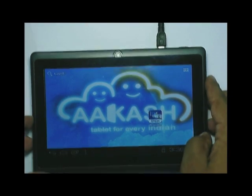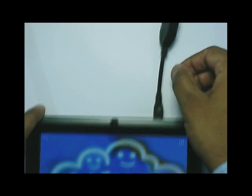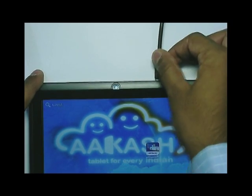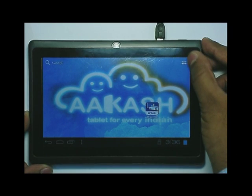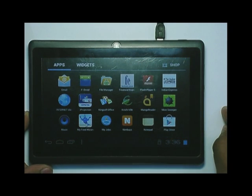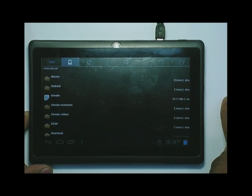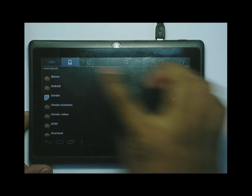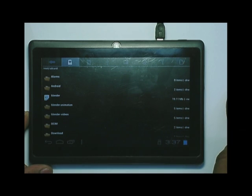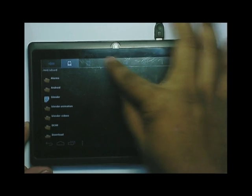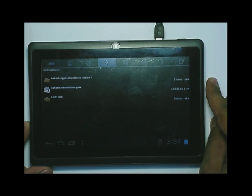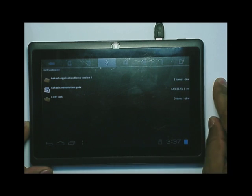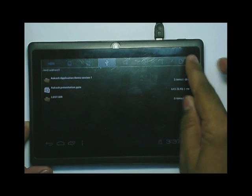I have connected a USB pen drive to the tablet using a USB connector. Now click on the menu option and search for file manager. In file manager you will find many tabs at the top. Click on the third tab which is MNT USB host 1. This contains the unzipped folder which I downloaded from the GitHub link.